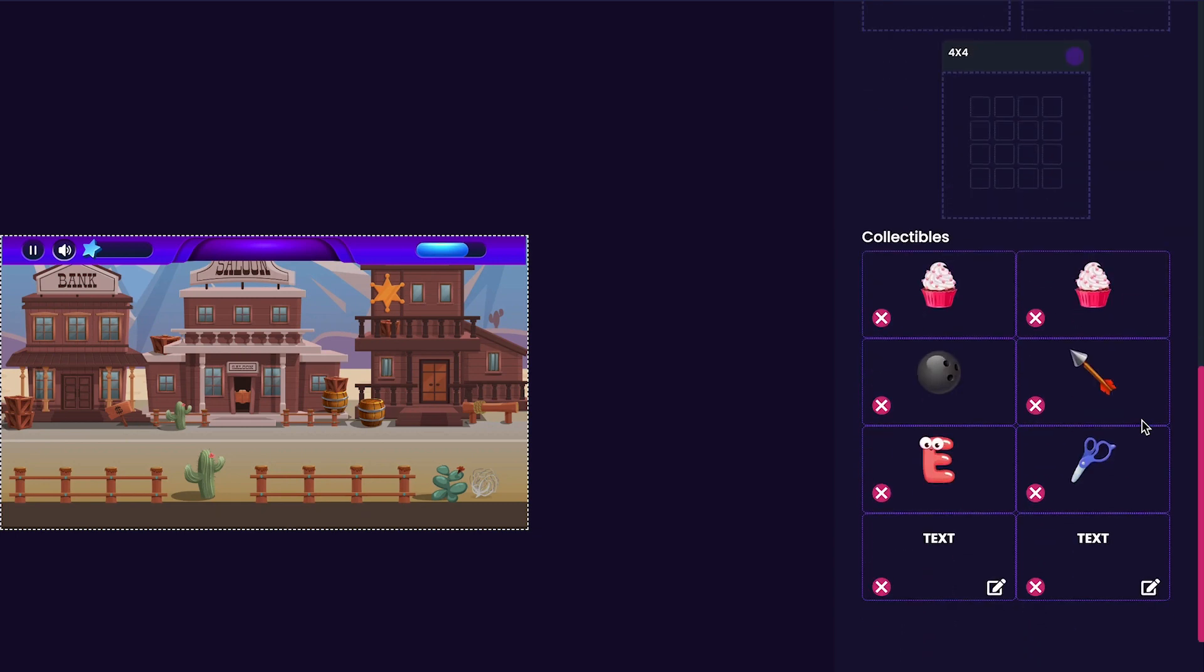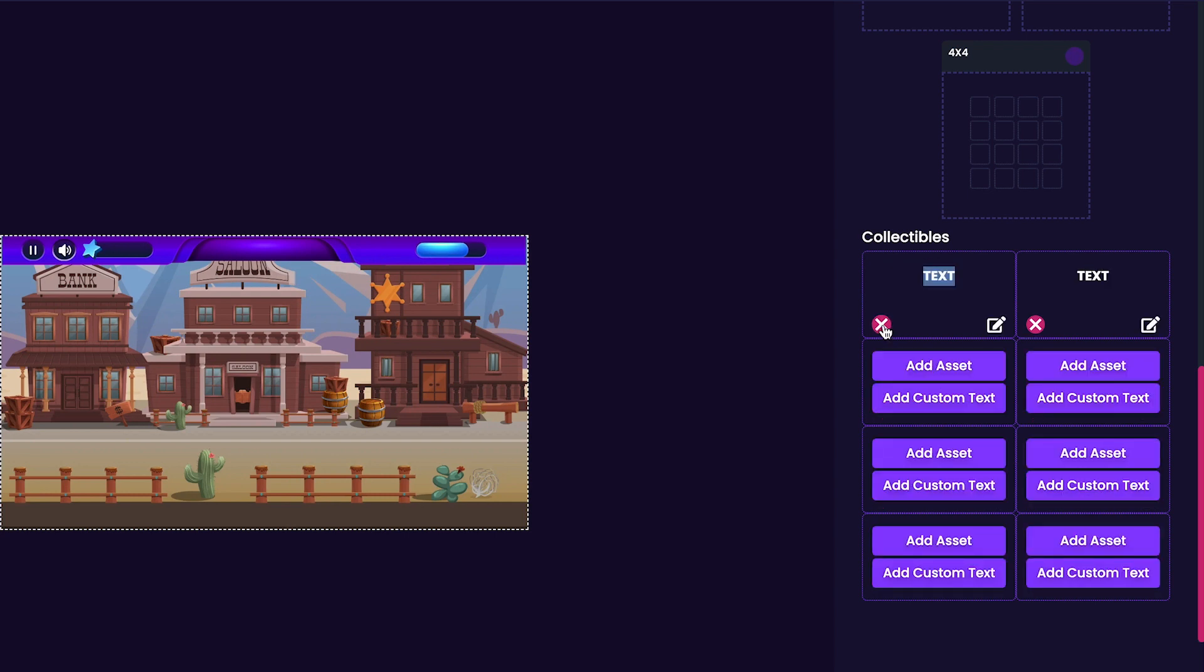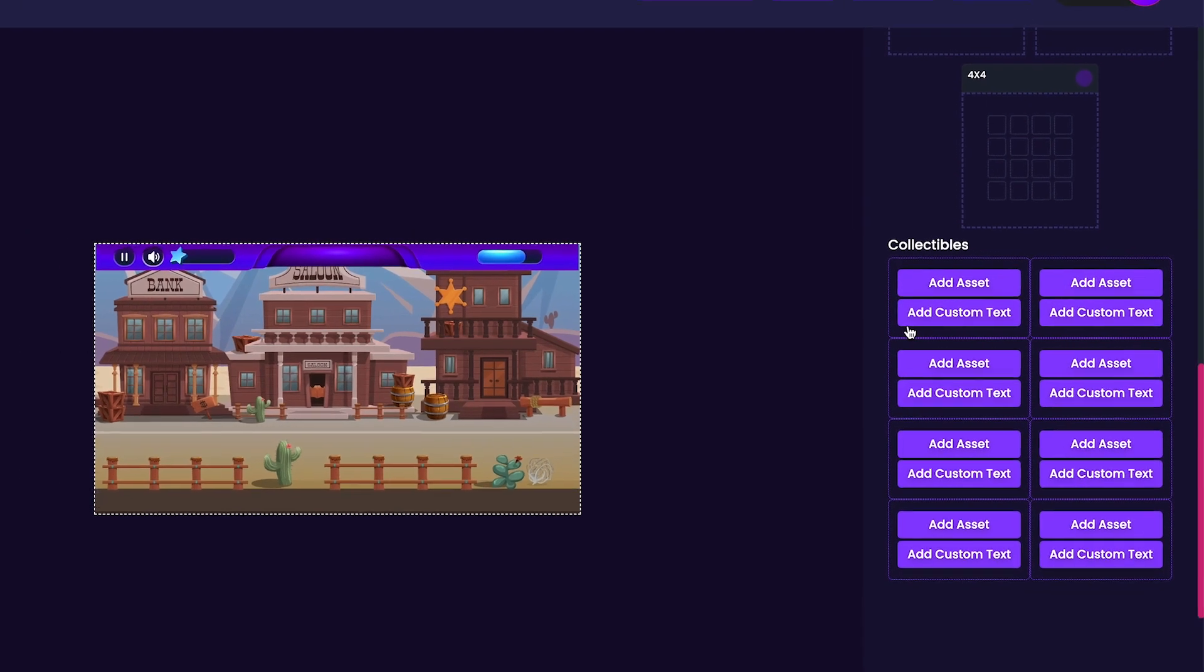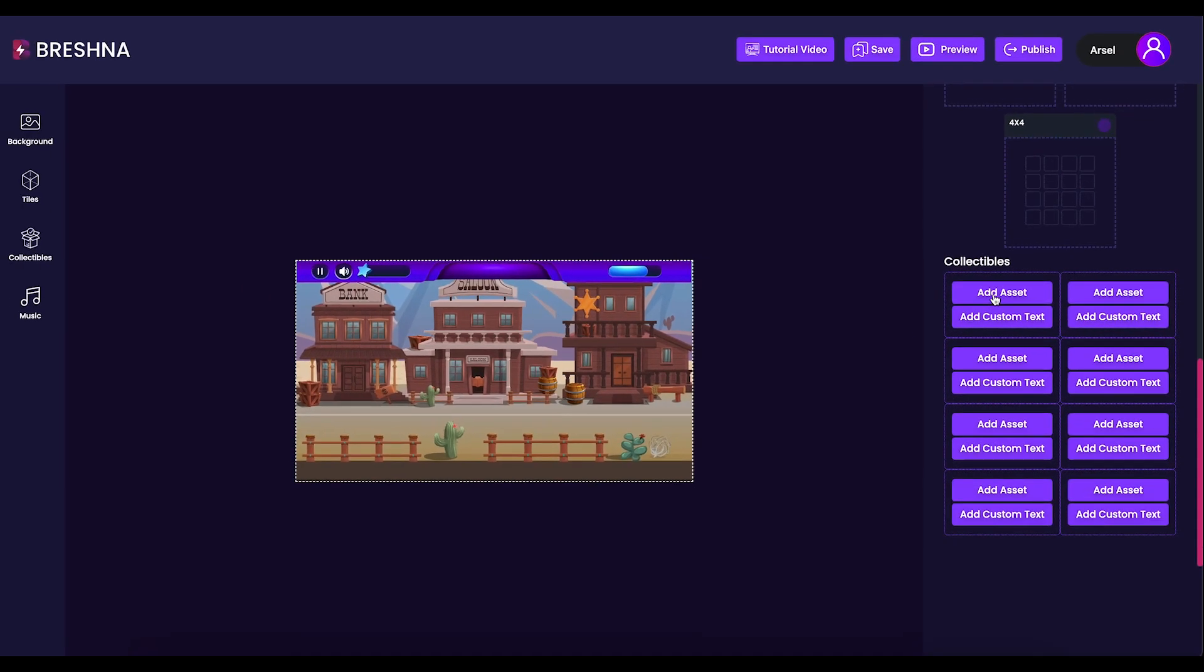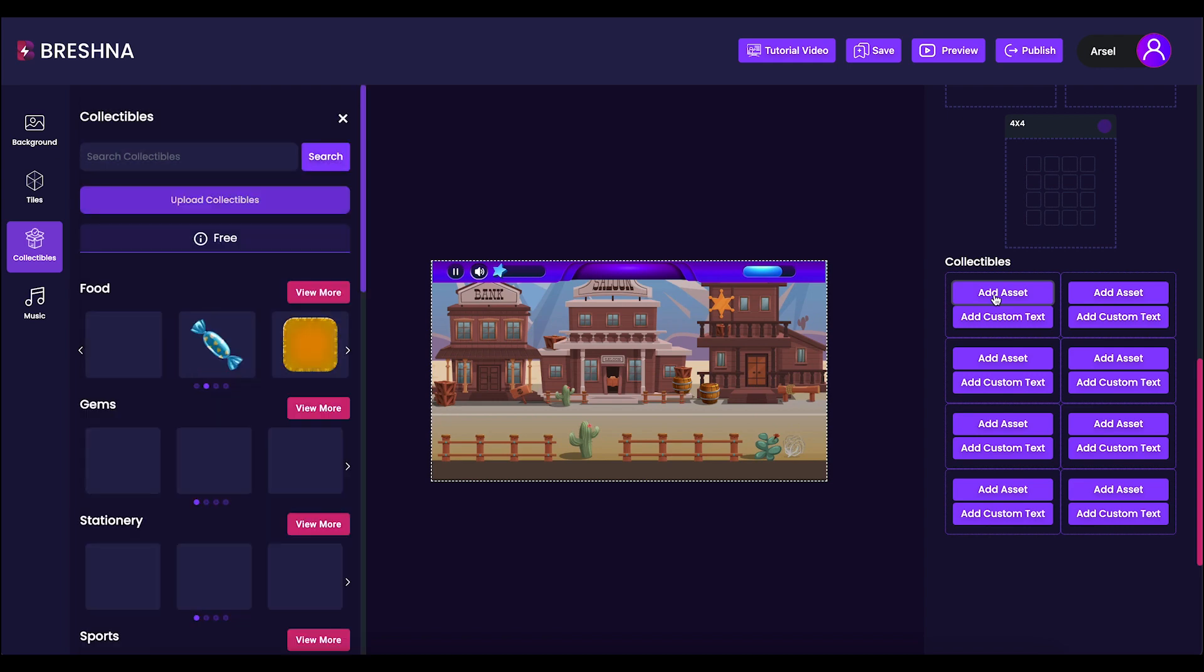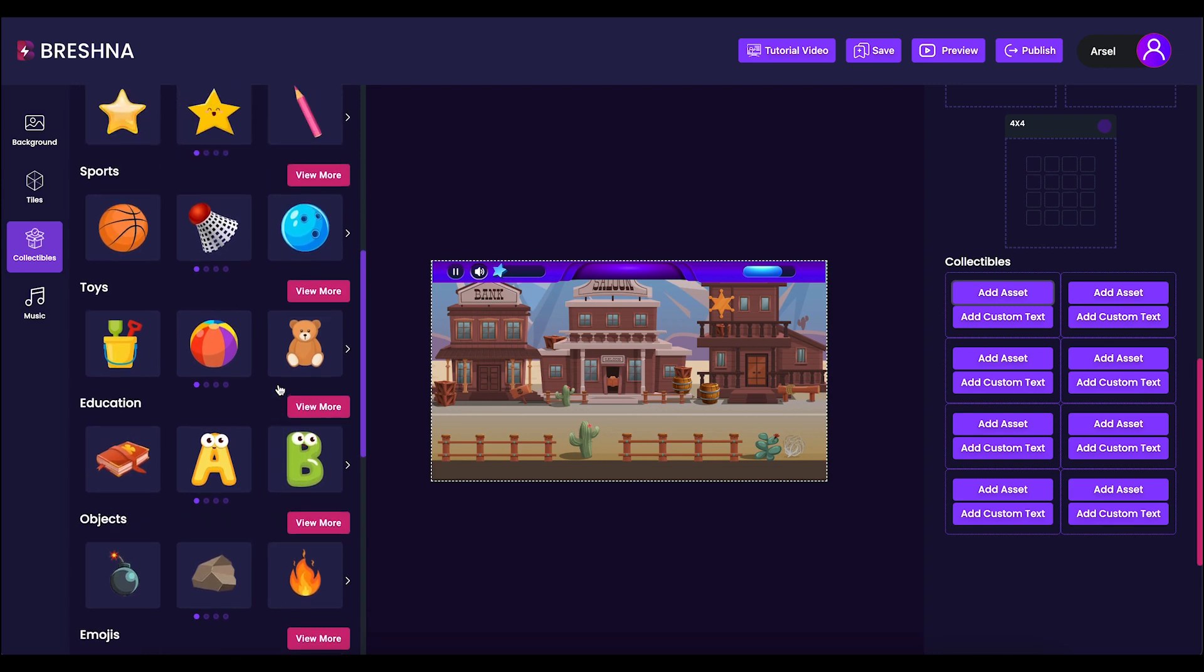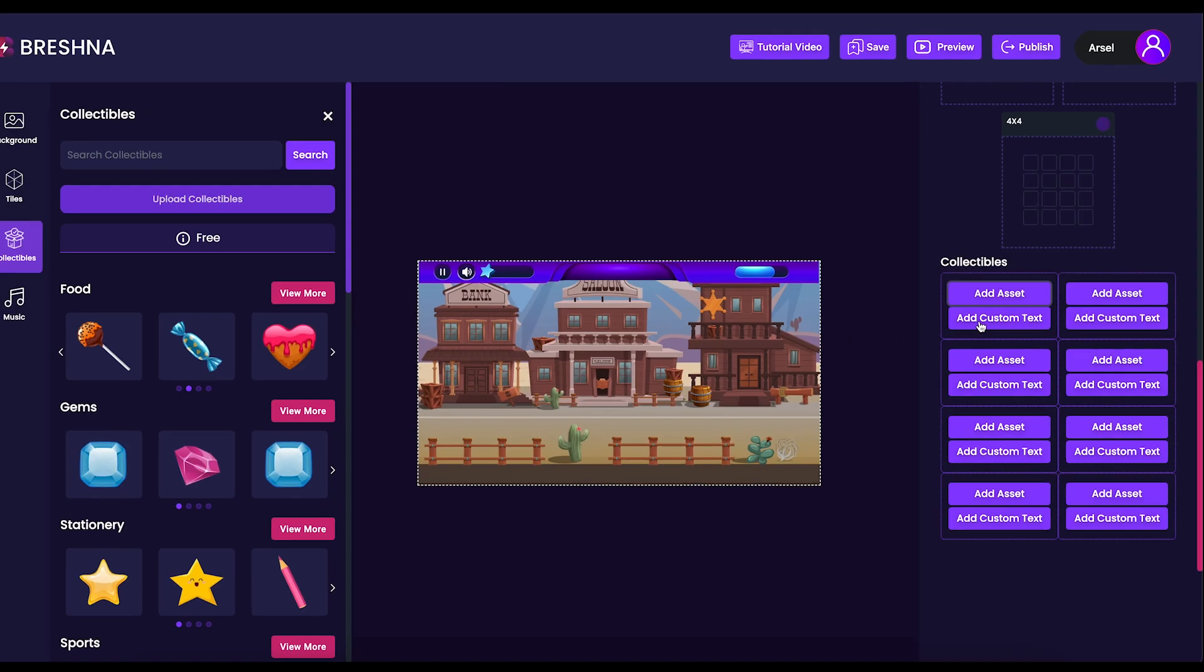After that, we'll be customizing the collectibles in our game. For this, I'm going to delete every single collectible that I currently have in the game to get a fresh start. Once you've cleared out the collectibles, you'll notice the button that says Add Asset, which allows you to add any images that are available from the template under the Collectibles tab. It should be noted that since we cleared out all of our collectibles, the collectibles on the left-hand side will match with the collectibles on the right-hand side.